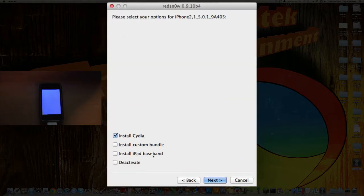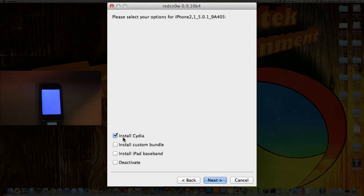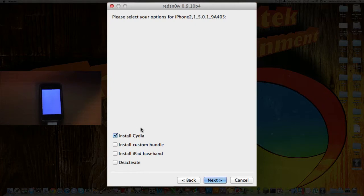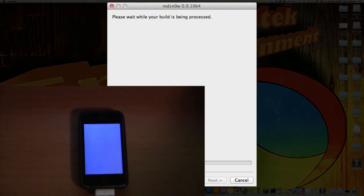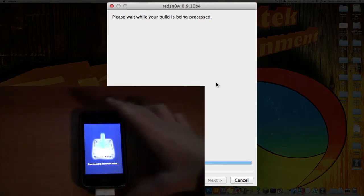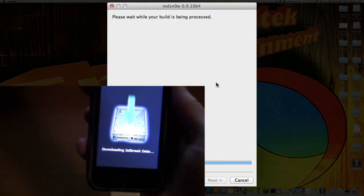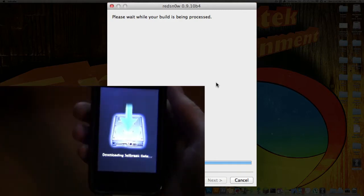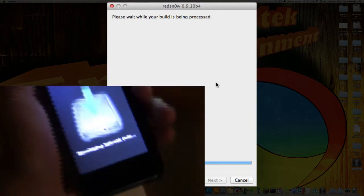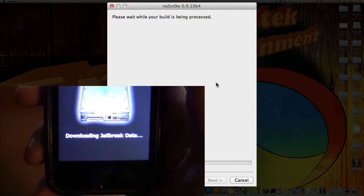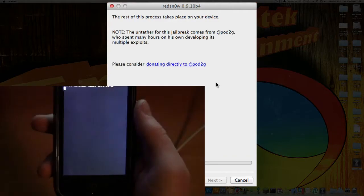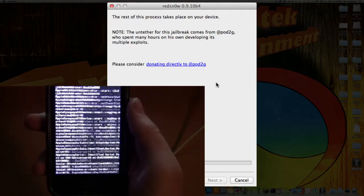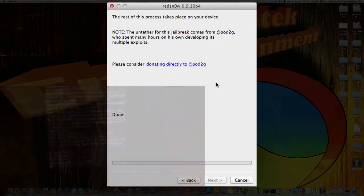So, now you have these options right here. So all you're going to want to do is have Install Cydia checked. You can check the others, but this is your best bet right here. So, what you're going to want to do, just click on Next, and it will do everything for you. So, as you can see right here, it says Downloading Jailbreak Data. All right, now it's jailbreaking.